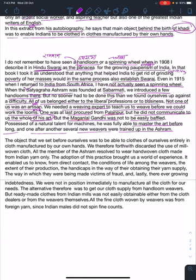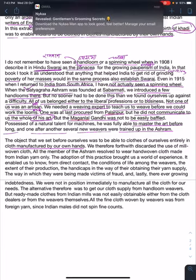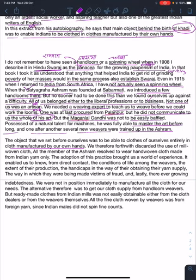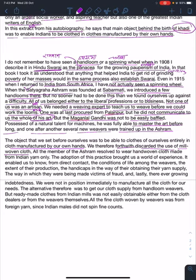One after another, several new weavers were trained up in the ashram. The object that we set before ourselves was to be able to clothe ourselves entirely in cloth manufactured by our own hands. We further discarded the use of mill-woven cloth — meaning we resolved to reject it entirely.